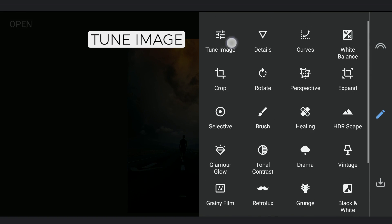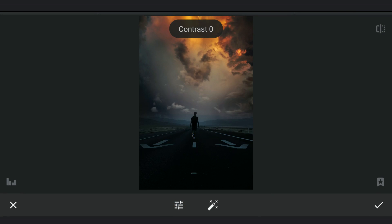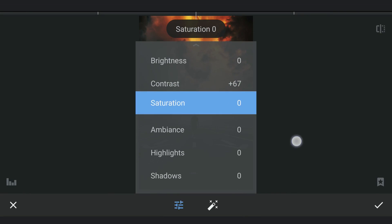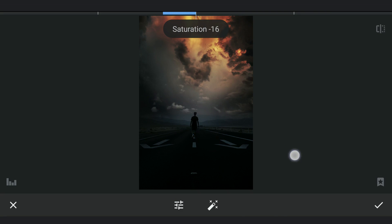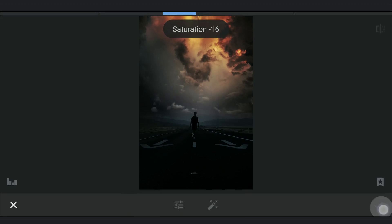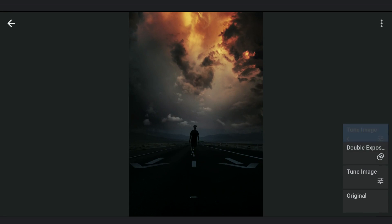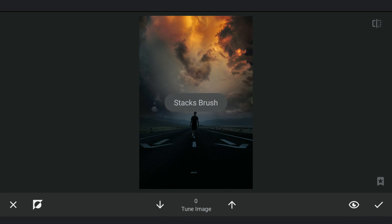Next I am gonna make this sky more contrasty. Going to Tune Image and adding contrast. Also reducing the saturation just a little. Going to masking screen and applying the effect on the sky.